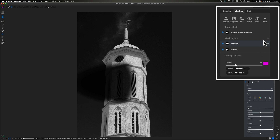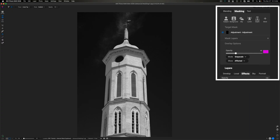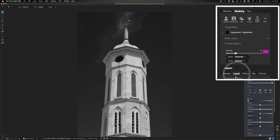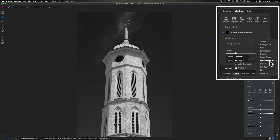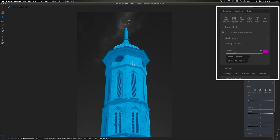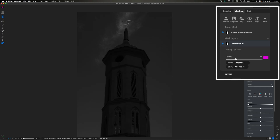Let's go ahead and reset this mask. I'm going to come up to the top, click the three line menu, and click reset. That gets rid of all of my mask layers, but I still have my adjustment. To make this a little bit more visible, I'm going to click on Effects and turn off this color mixer, which is just going to brighten up the sky in the background. Then I'm going to come back over to Local, hit the plus icon, and use a quick mask AI brush to select the entire building.